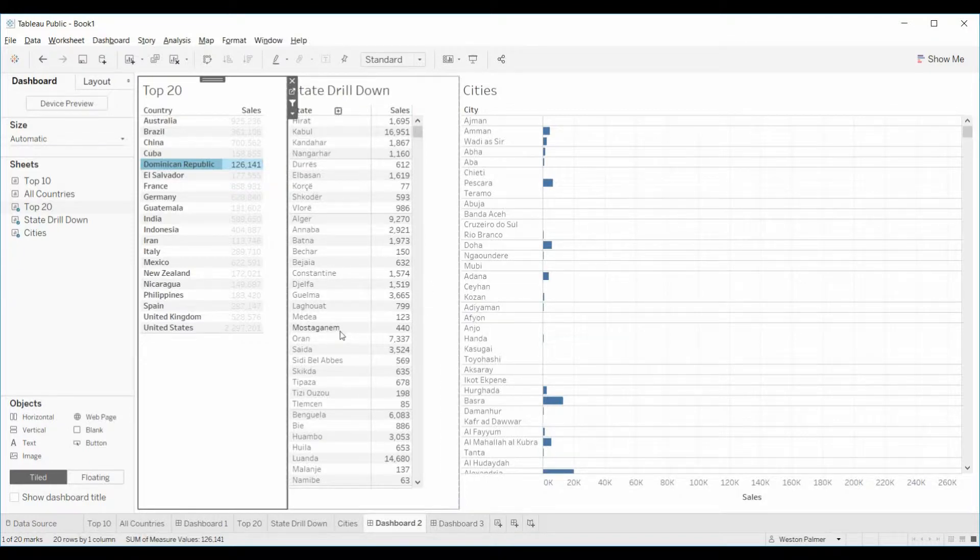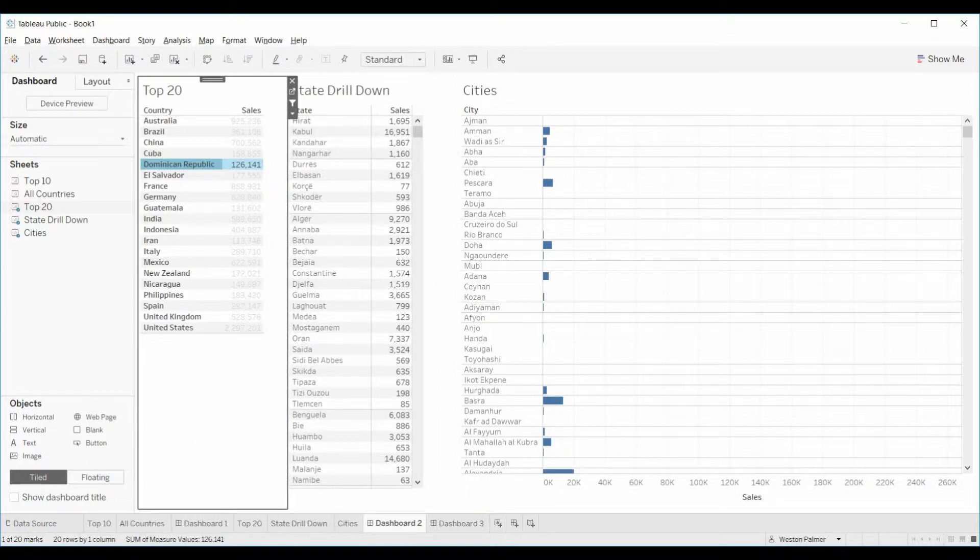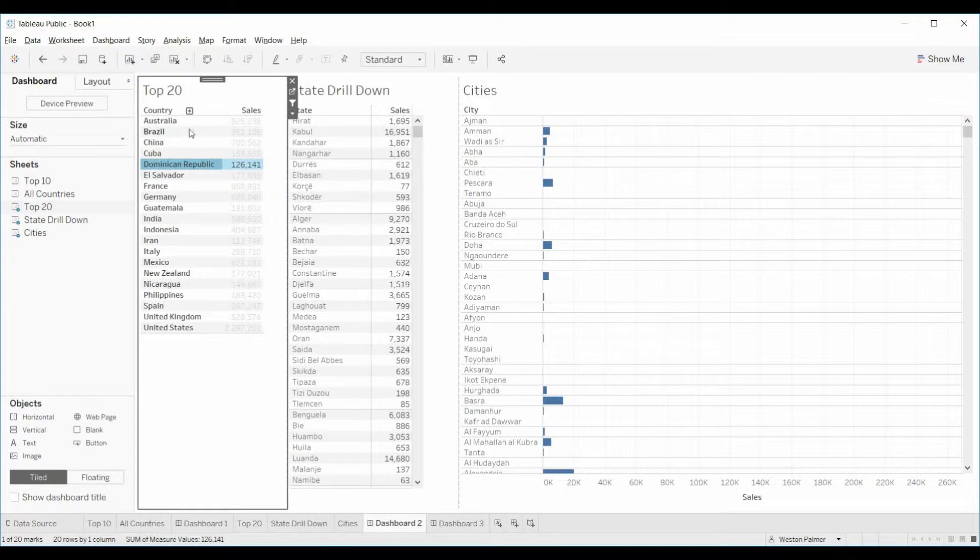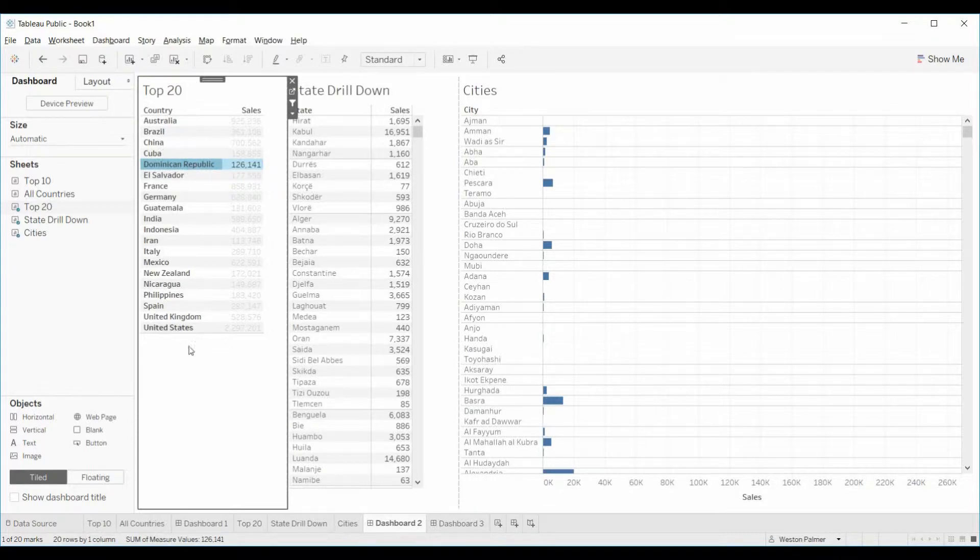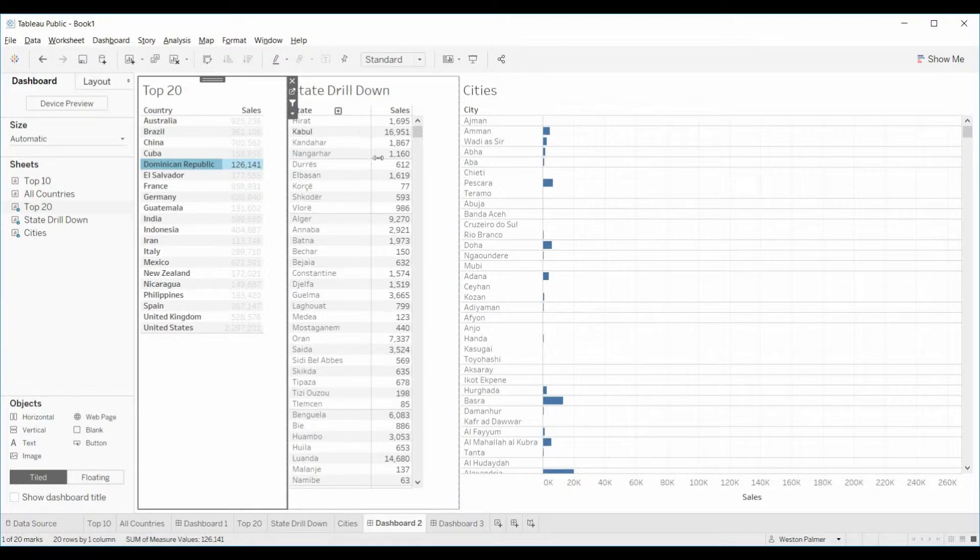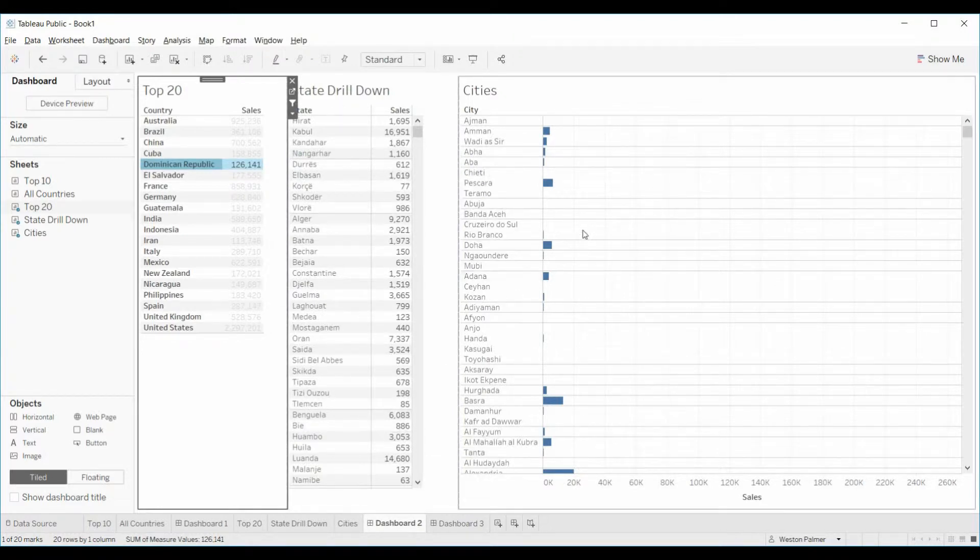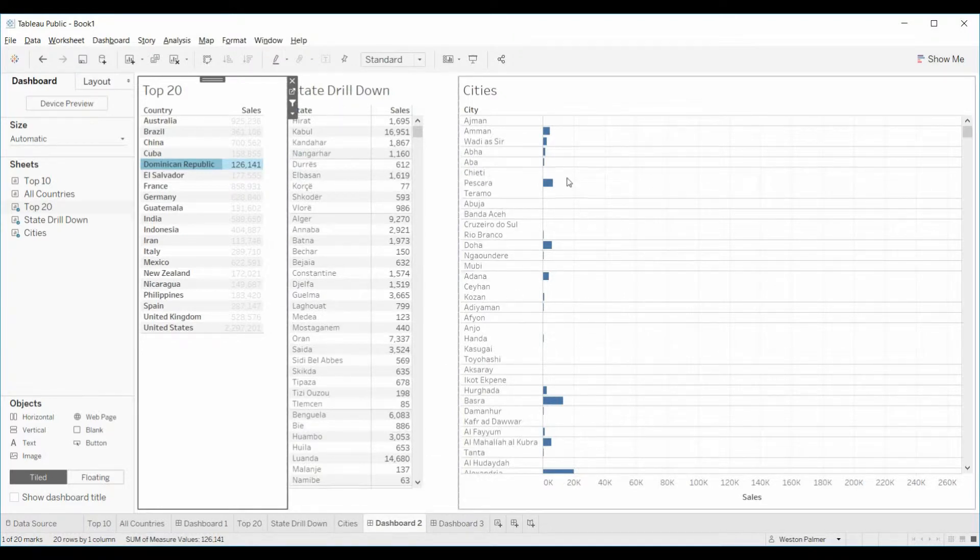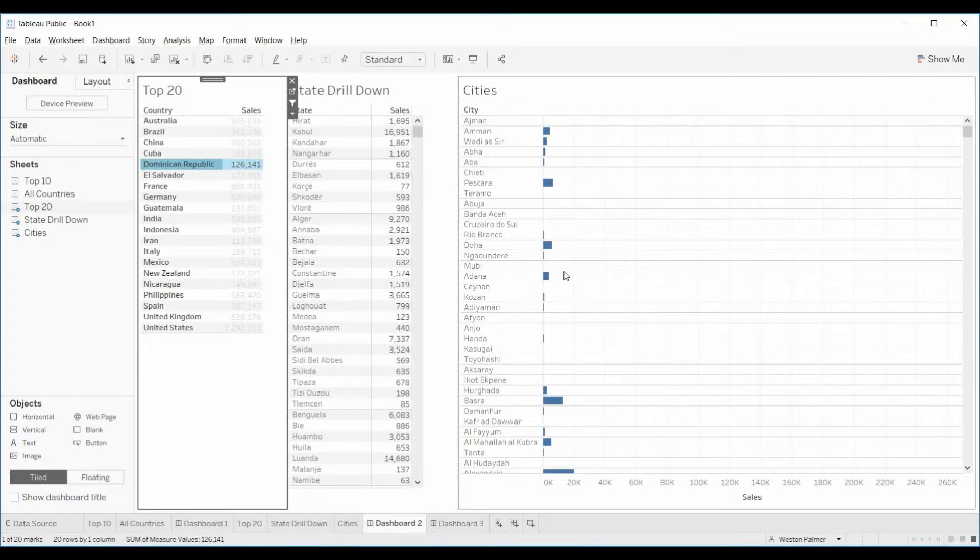This is the dashboard that I've got. It's made up of three worksheets. This is the top 20 countries by sales, the states with their sales, and then just to change things up, I did a horizontal bar chart for the cities in the respective states.